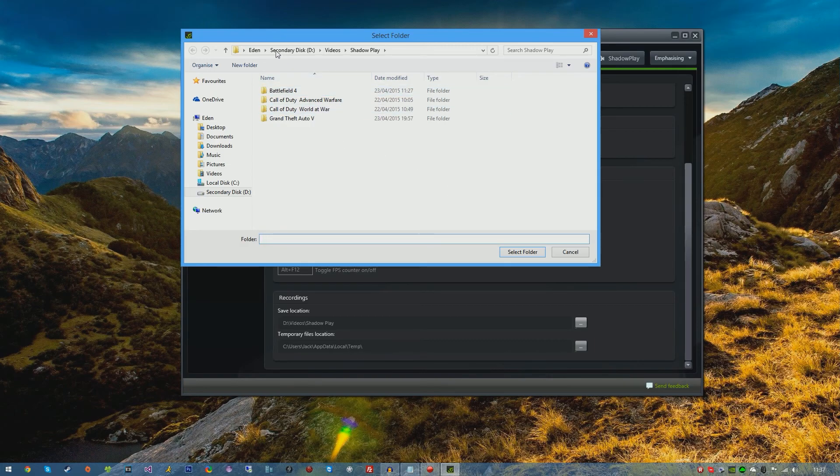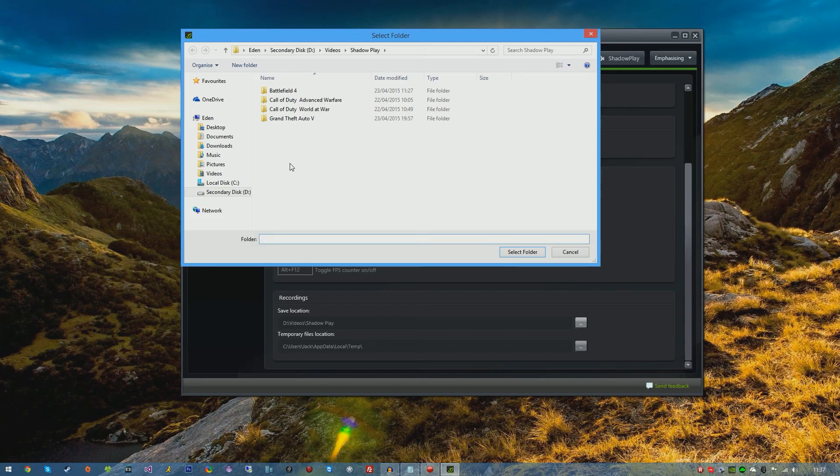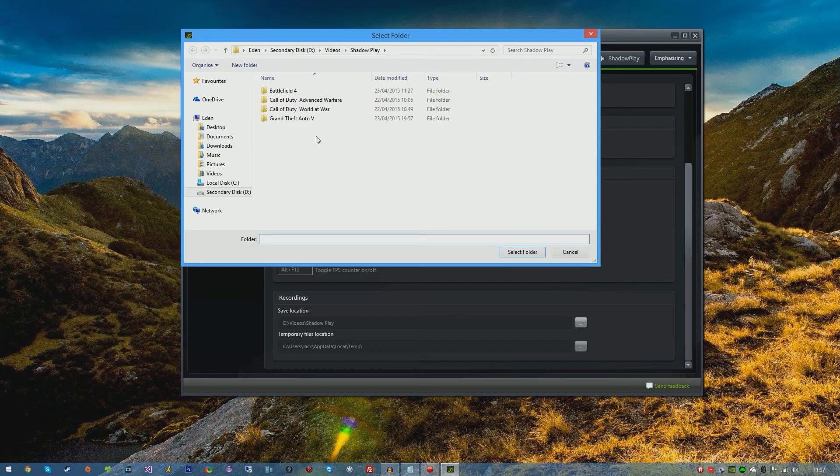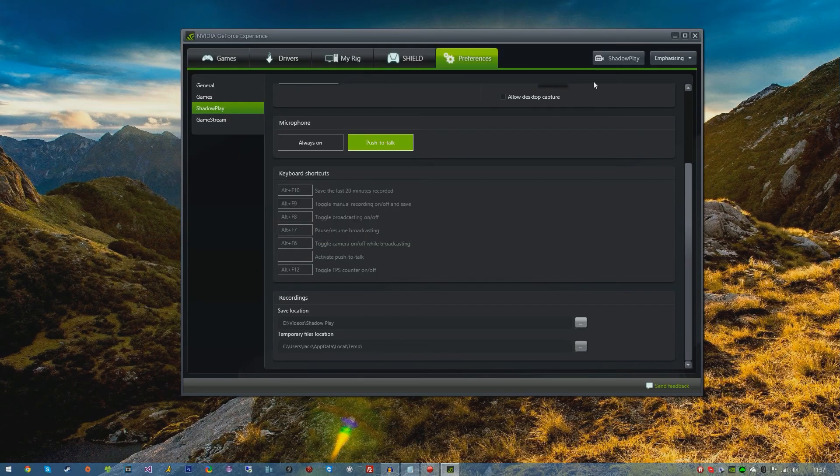I have mine in secondary disk, Videos, Shadowplay. As you can see I've recorded some stuff already and it will actually create the folders of the game that you're playing for you, which is very nice. It organizes it and it's very nice and organized.